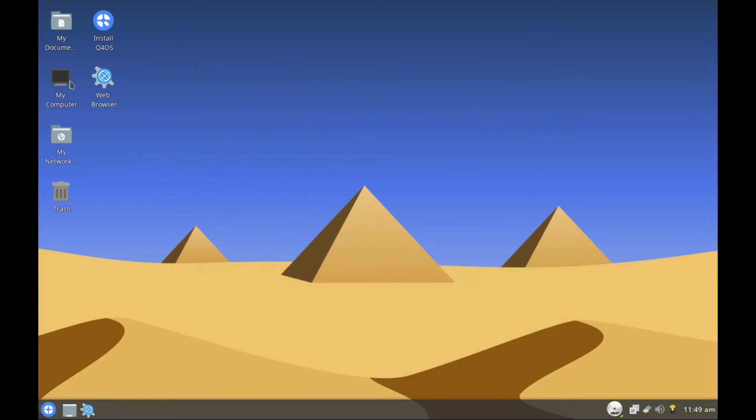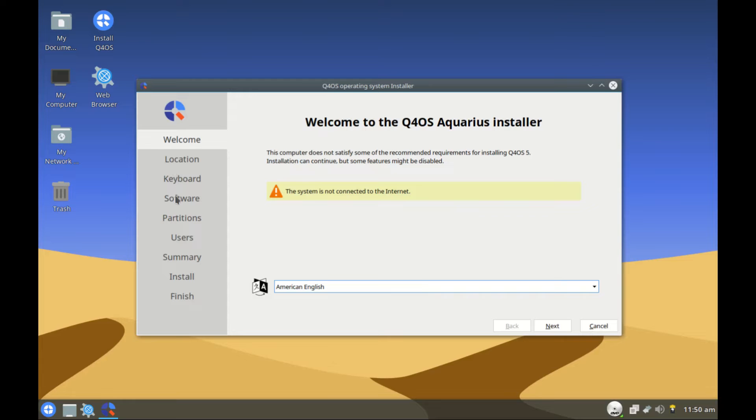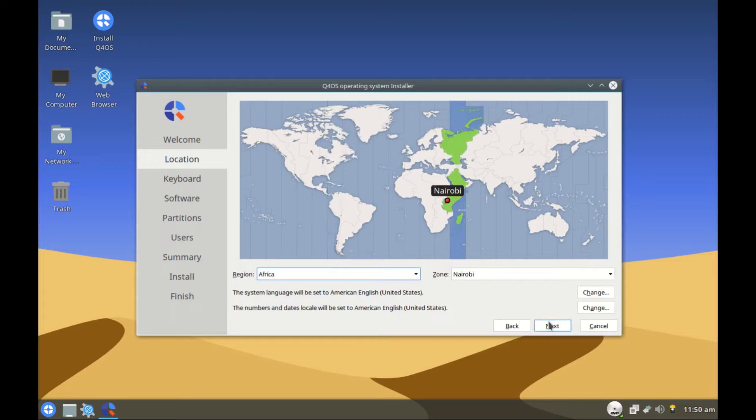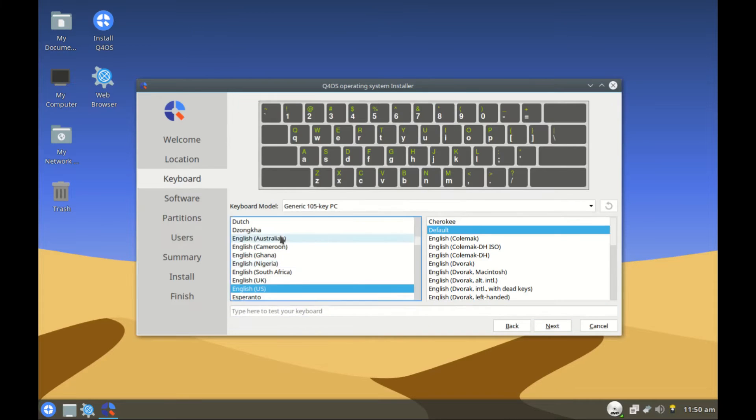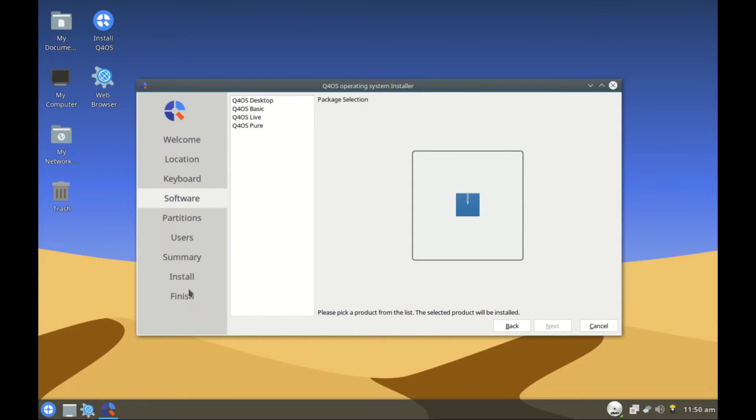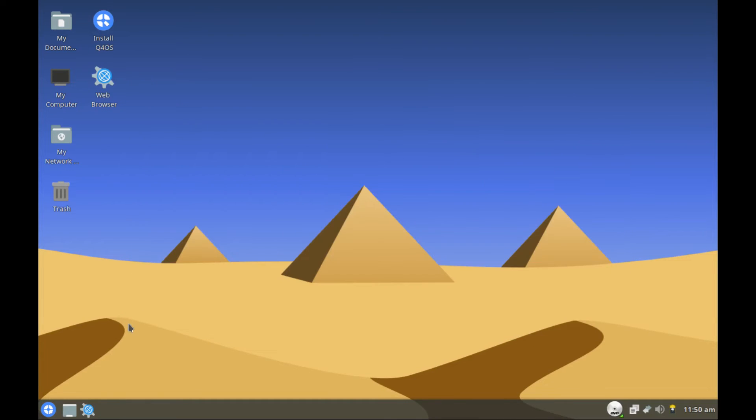Right here we have the installer. Welcome to the Q4OS Aquarius installer. They have their own installer but I bet it looks more like Calamares installer. Just look at it and you see the resemblance. If you want to install you can proceed next. Set your location, proceed, set the keyboard layout, go with the default. But I'm not installing so I'm going to cancel all this.